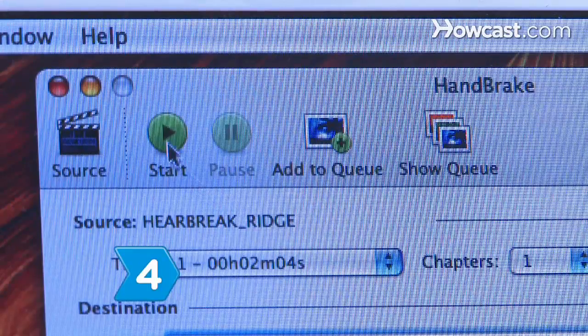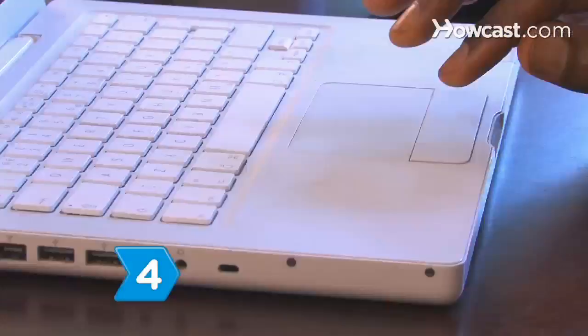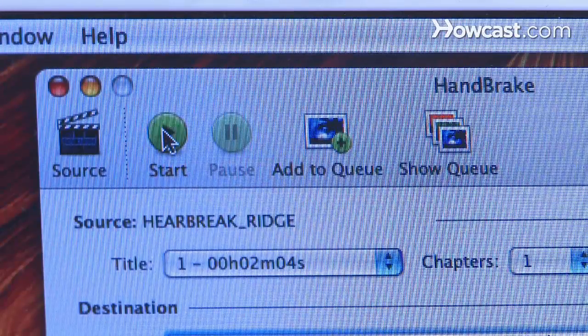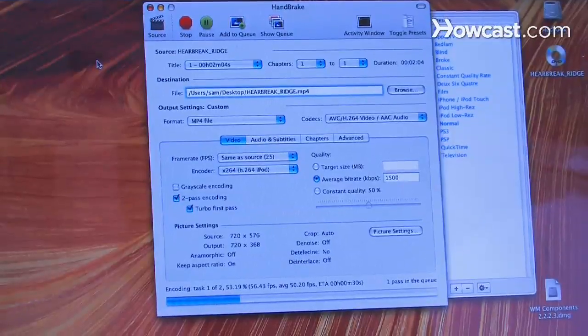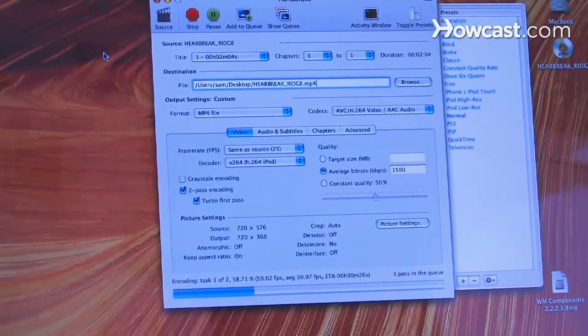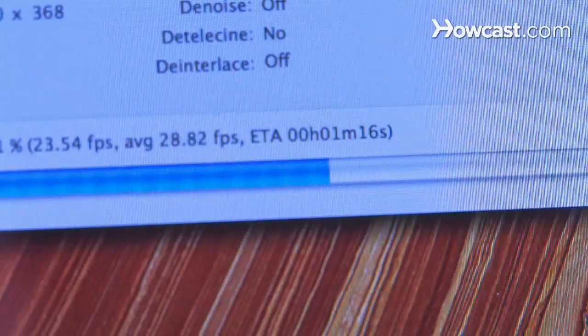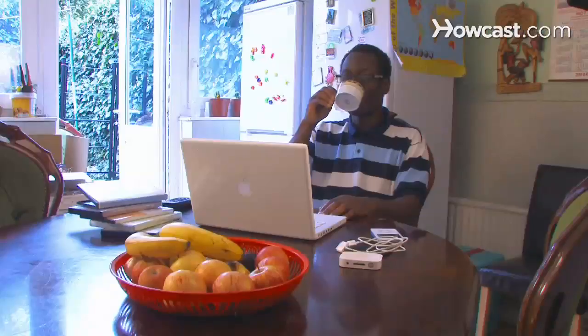Step 4. Start ripping the DVD by pressing the Start button. The speed of the copying will vary depending on your DVD drive speed. Either way, a status bar will pop up to let you know the progress.